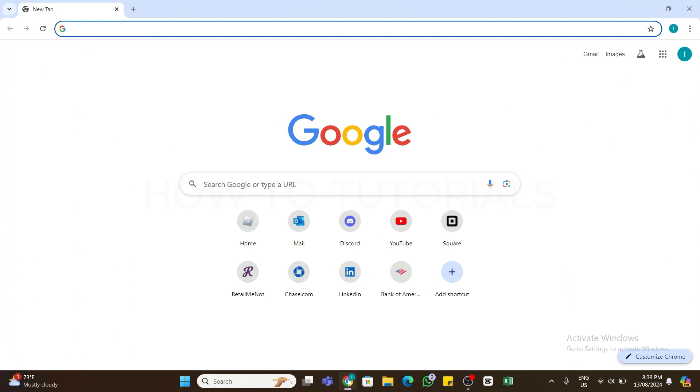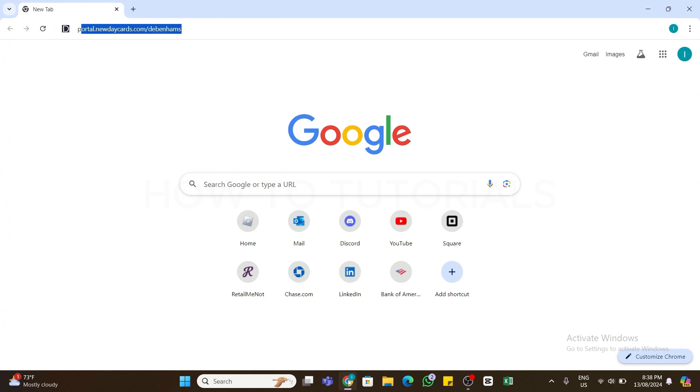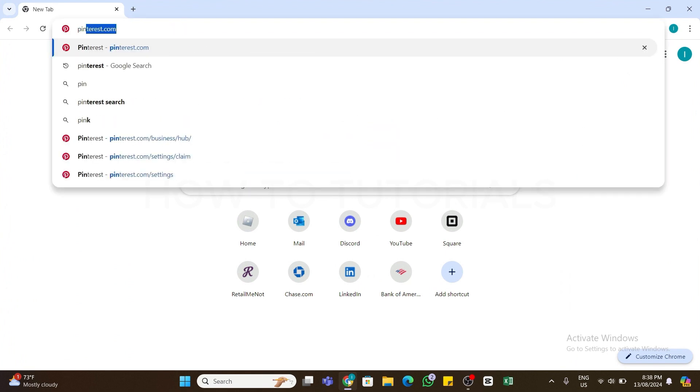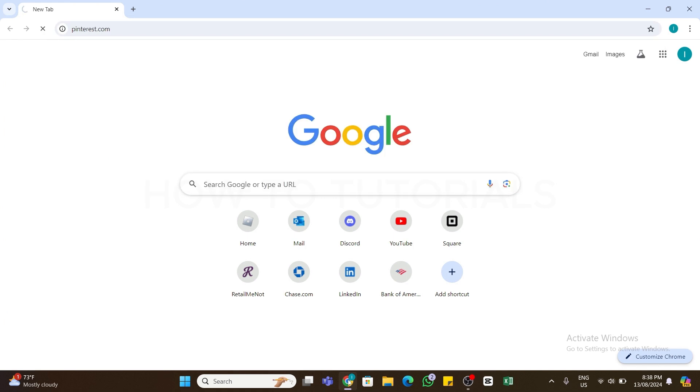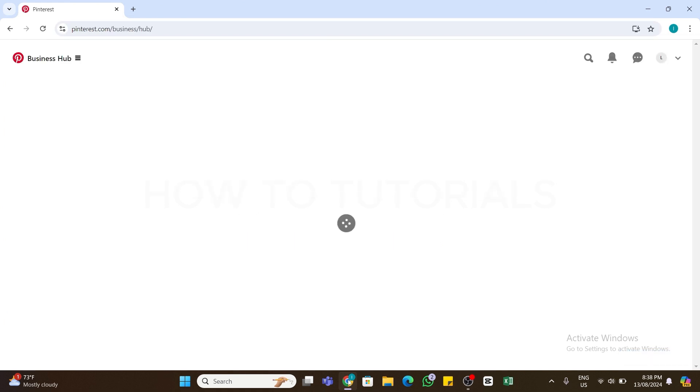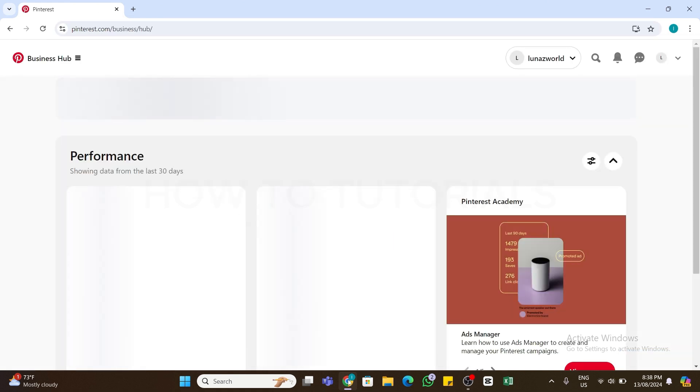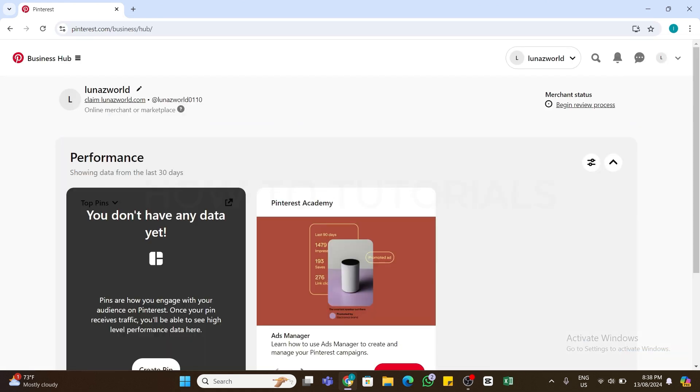In the search bar, type Pinterest.com. After typing this, press the Enter button. Now you will be taken to the official website of Pinterest. Here, make sure you are logged in to your Pinterest business account.